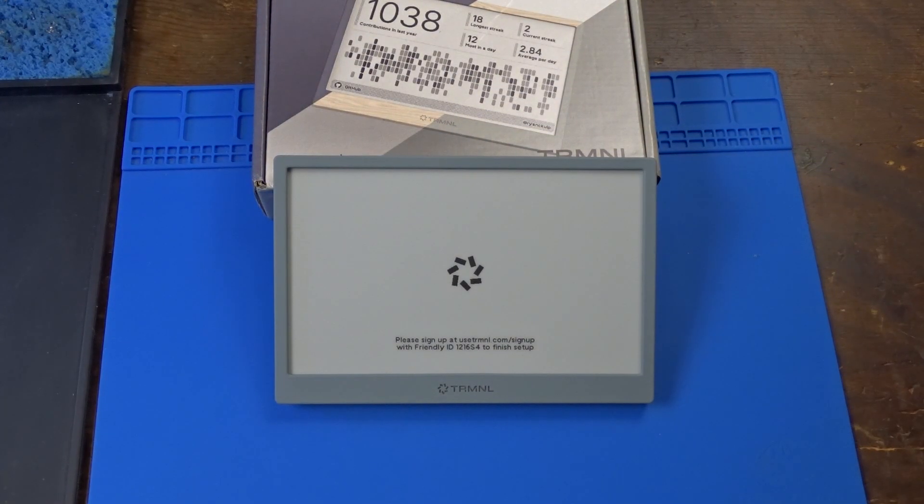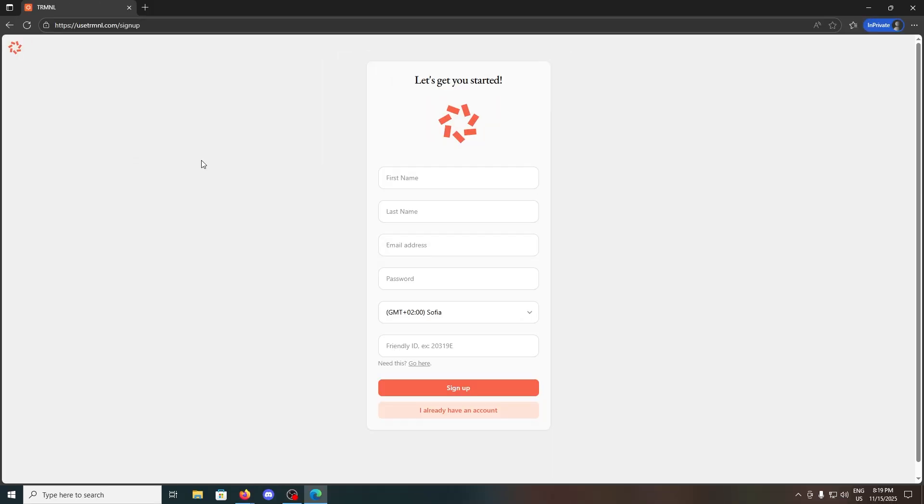After doing so, we are prompted to log into the Terminal web panel and to connect the device to our account using the generated Friendly ID.